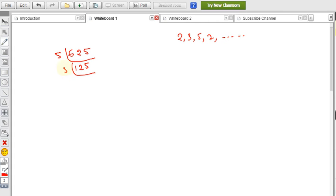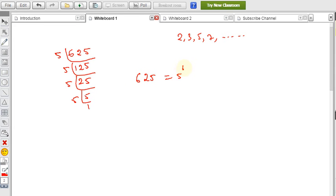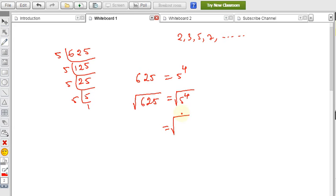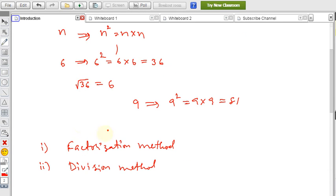Dividing: 625 ÷ 5 = 125, then 125 ÷ 5 = 25, then 25 ÷ 5 = 5, and finally 5 ÷ 5 = 1. So 625 = 5⁴. Apply the square root: √625 = √(5⁴) = √(5²)² = 5² = 25. So 25 is the square root of 625. This completes the prime factorization method.